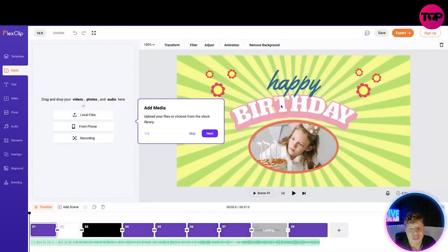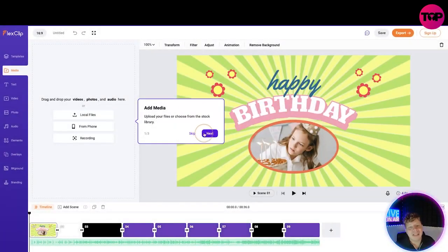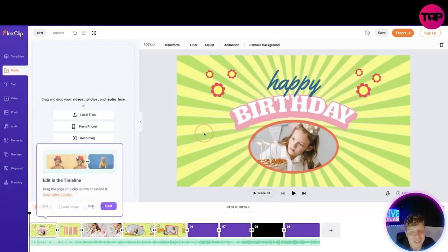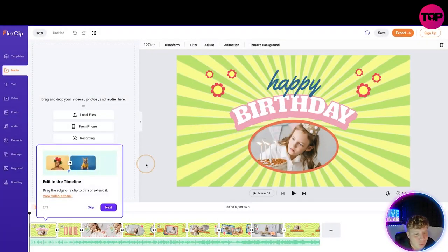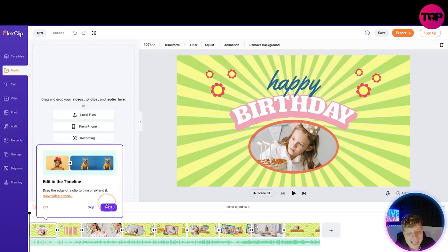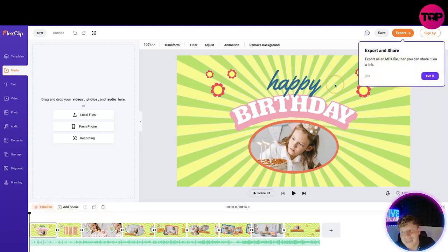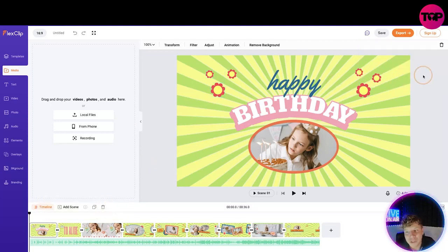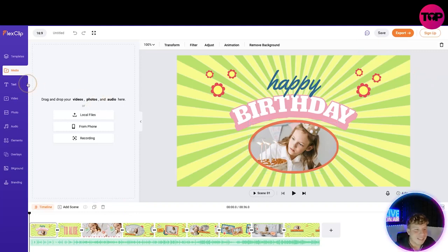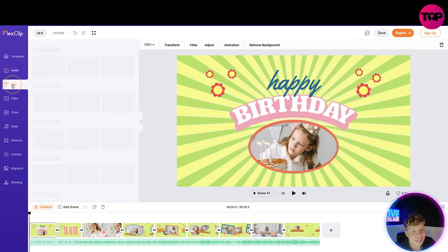I'm not going to do it for you right now, but it would add the media. It gives you a little tutorial. Then you want to edit the timeline, drag an edge of the clip, and then export and share. I've got it.